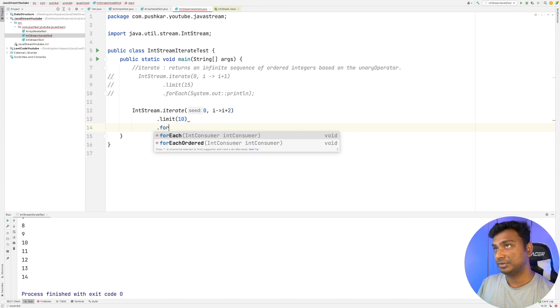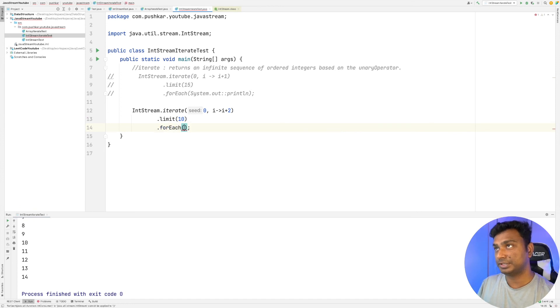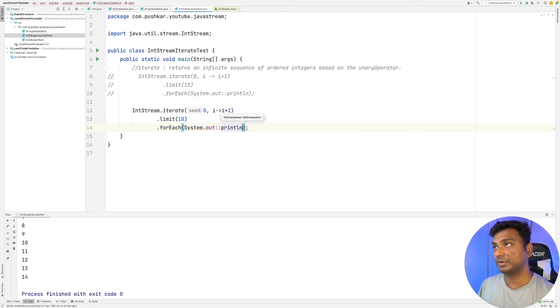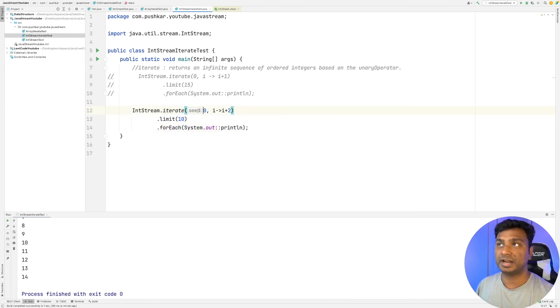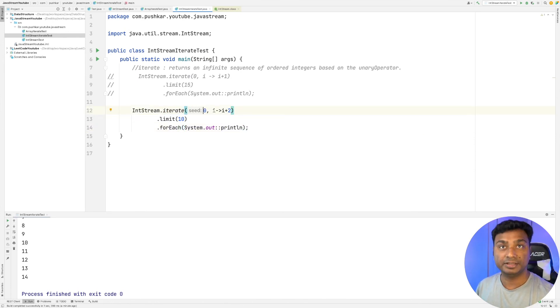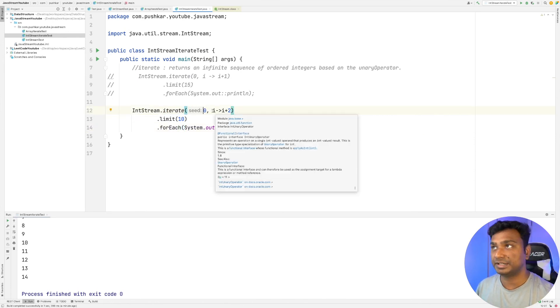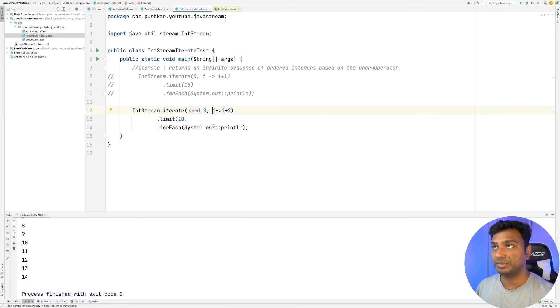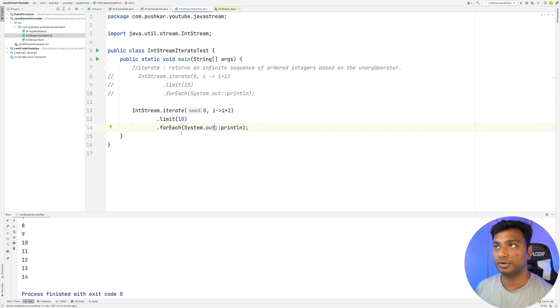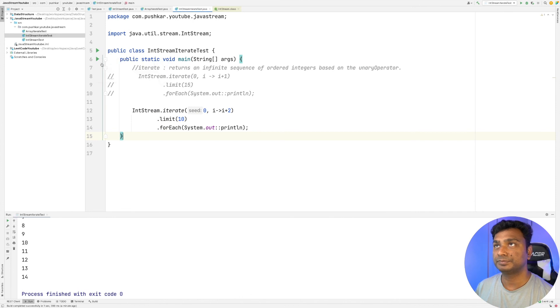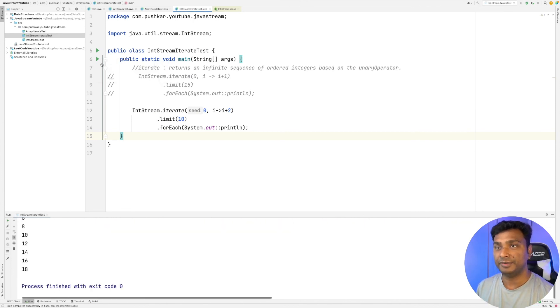So basically this iterate method is starting from 0. In the next iteration it becomes 0 plus 2, which is 2, so this will print 2. And in the next iteration it becomes 2 plus 2, which is 4, so it will print 4. Now let's run this program. It should generate even numbers starting from 0 to 18.